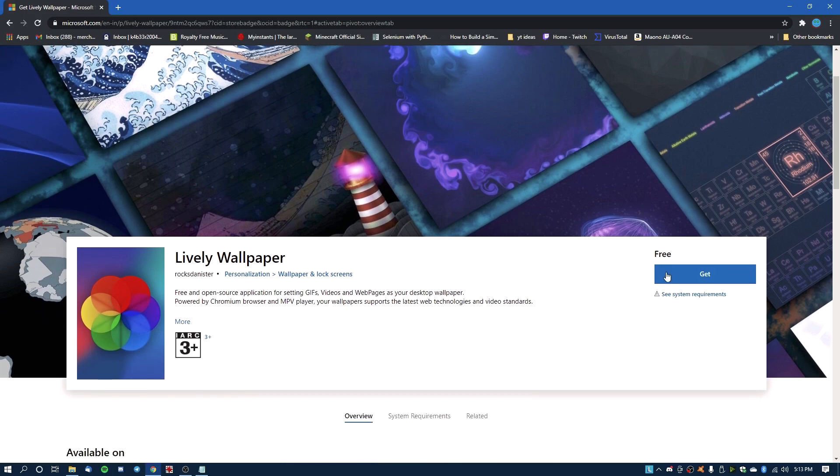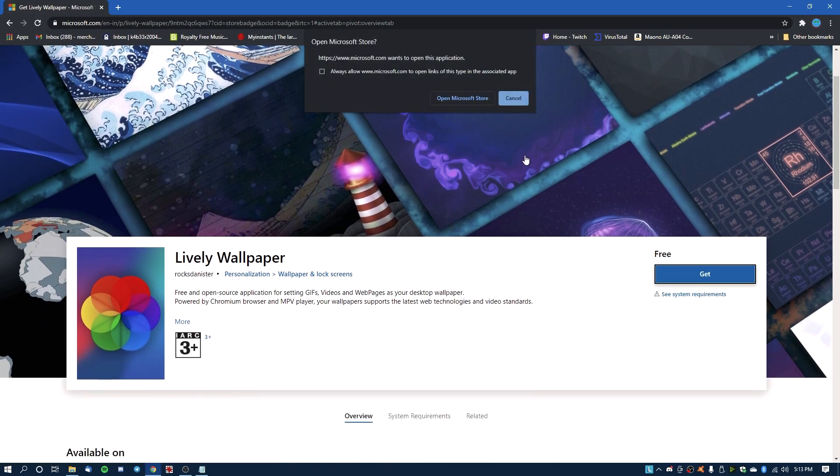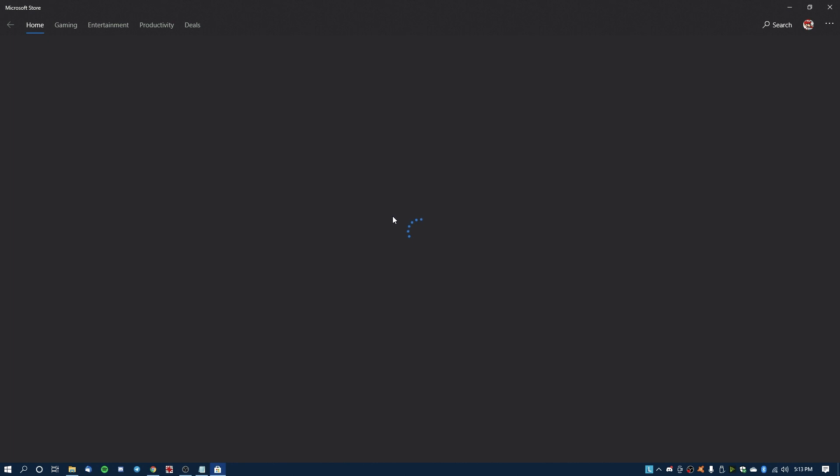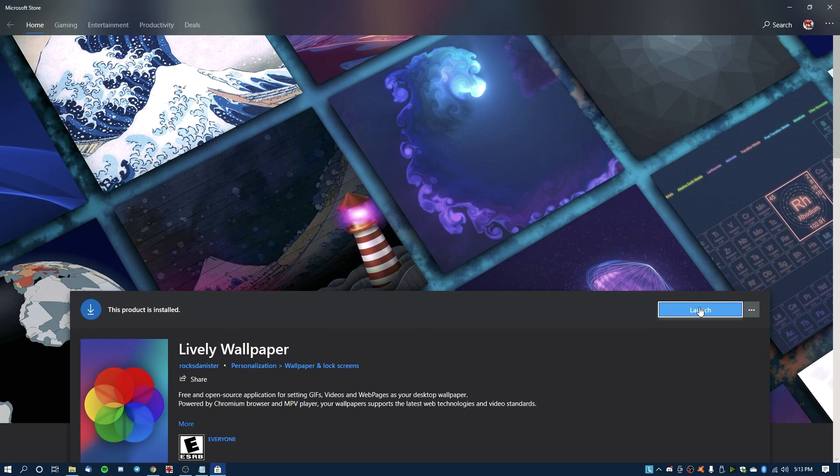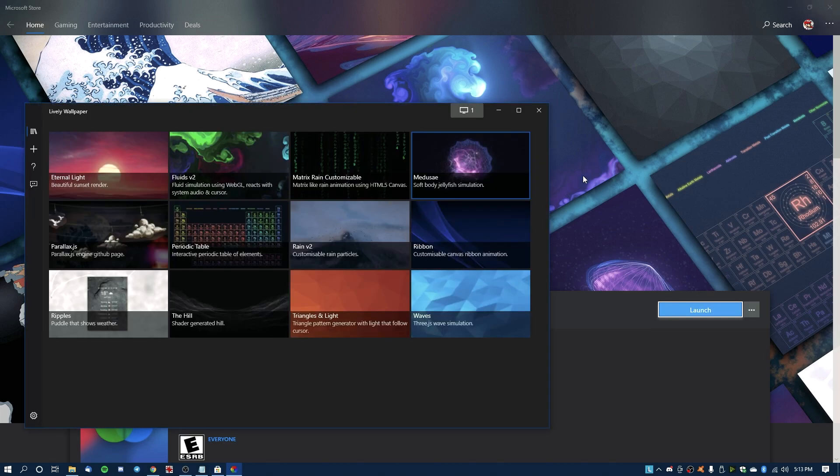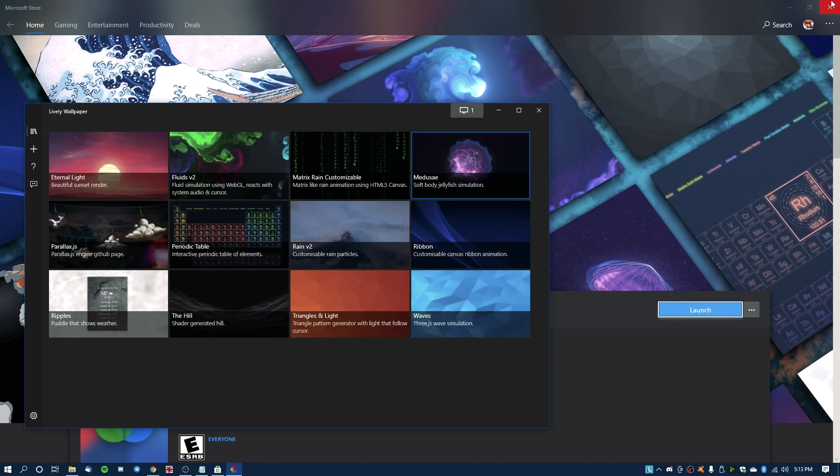You click the get button, open the Microsoft Store, and then you can click the free button over here that will show up because you haven't installed it. But since I have, it shows me the launch button. So after you've installed it, after it's downloaded, click launch and you will be inside Lively Wallpaper.